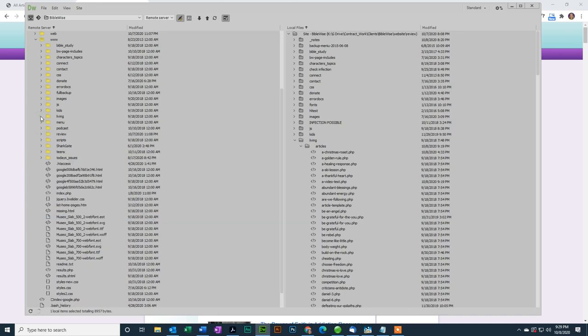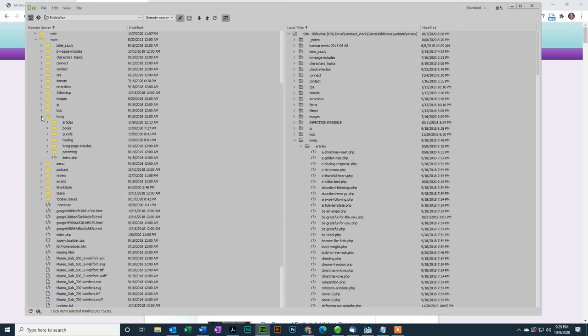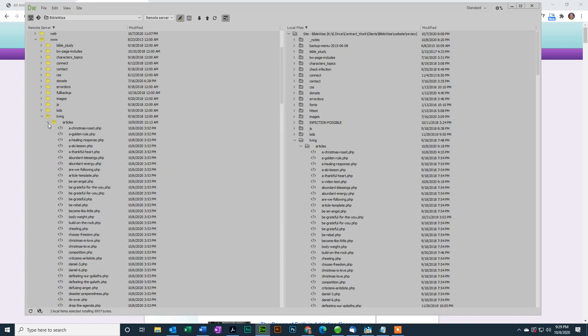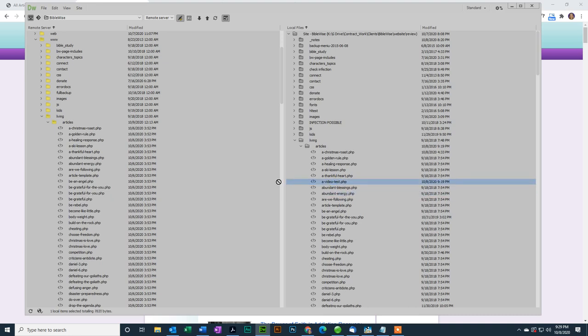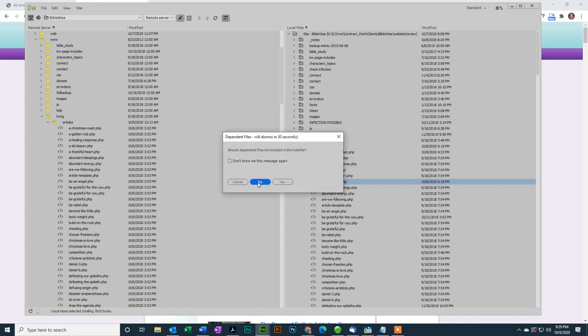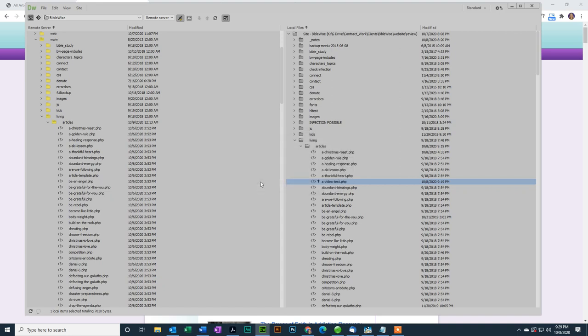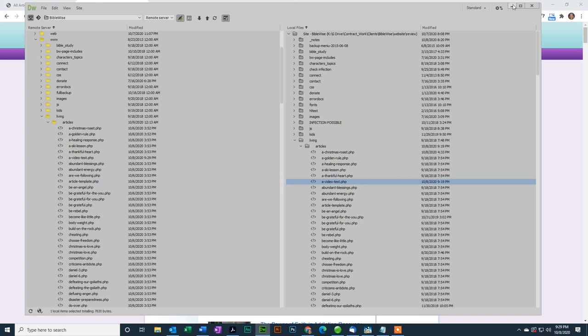So I'm going to close the review folder. I'm going to go to Living and Articles. And since I'm no longer in the review site, this is where I put files for the live site. So I'm going to grab a video test. Just press and drag it over. No, I don't need to include any of the extra graphics. They're already up there. OK.